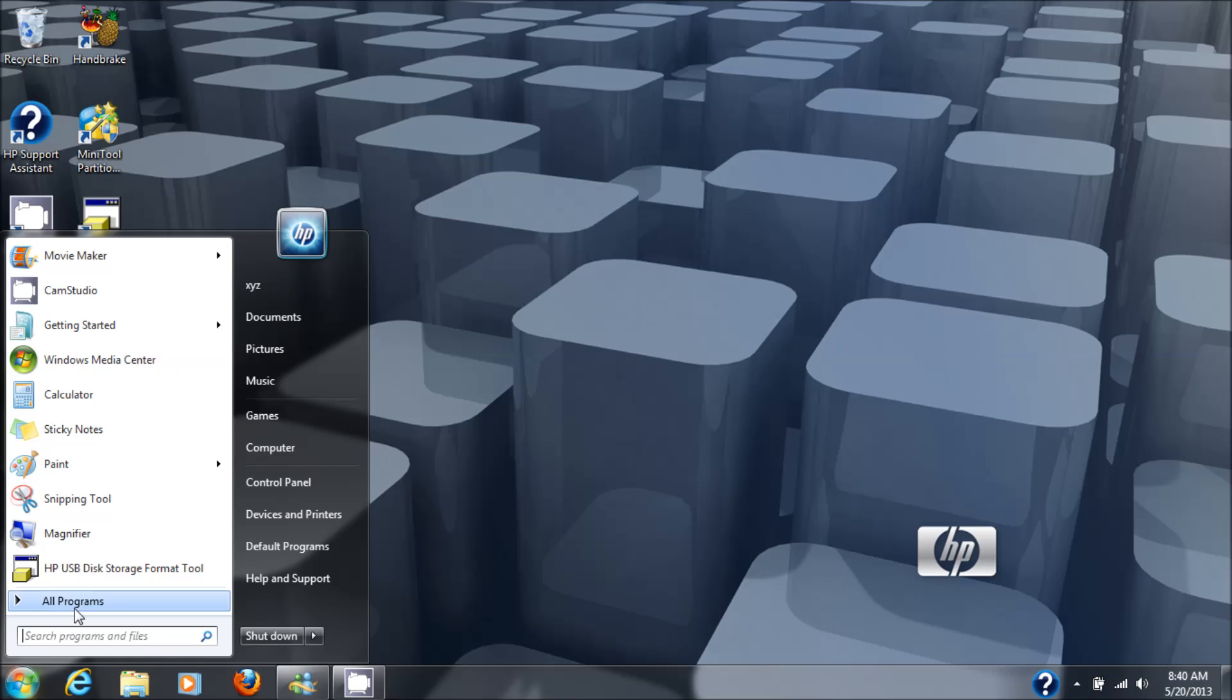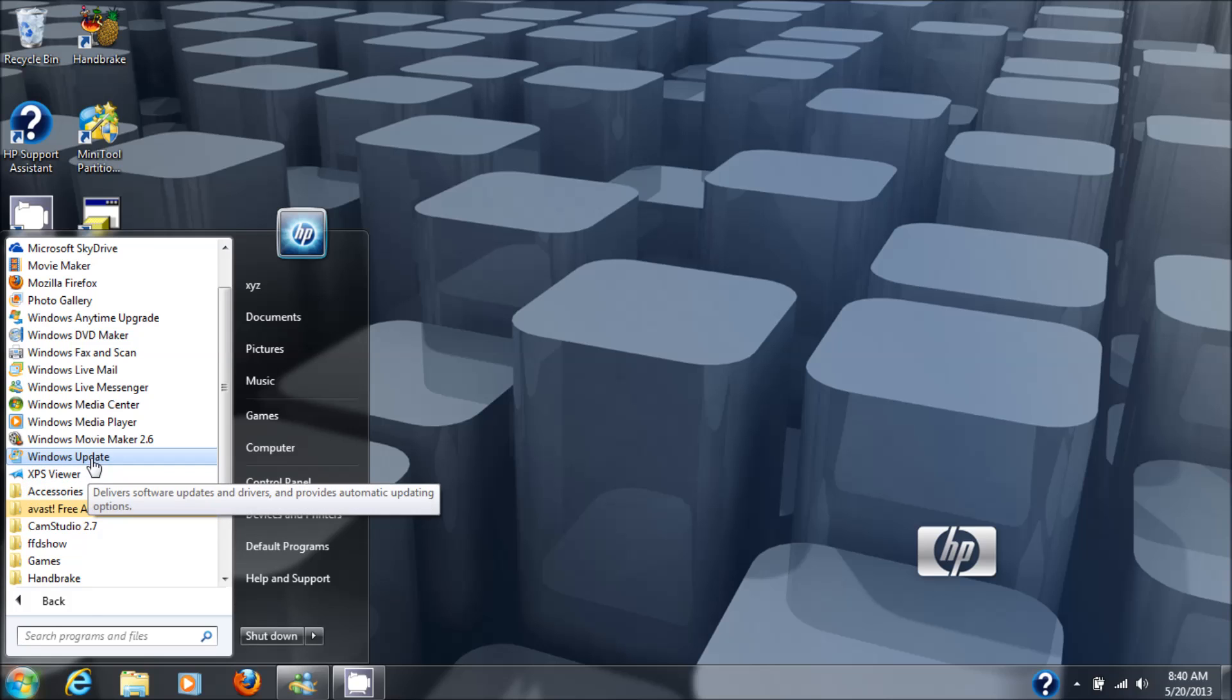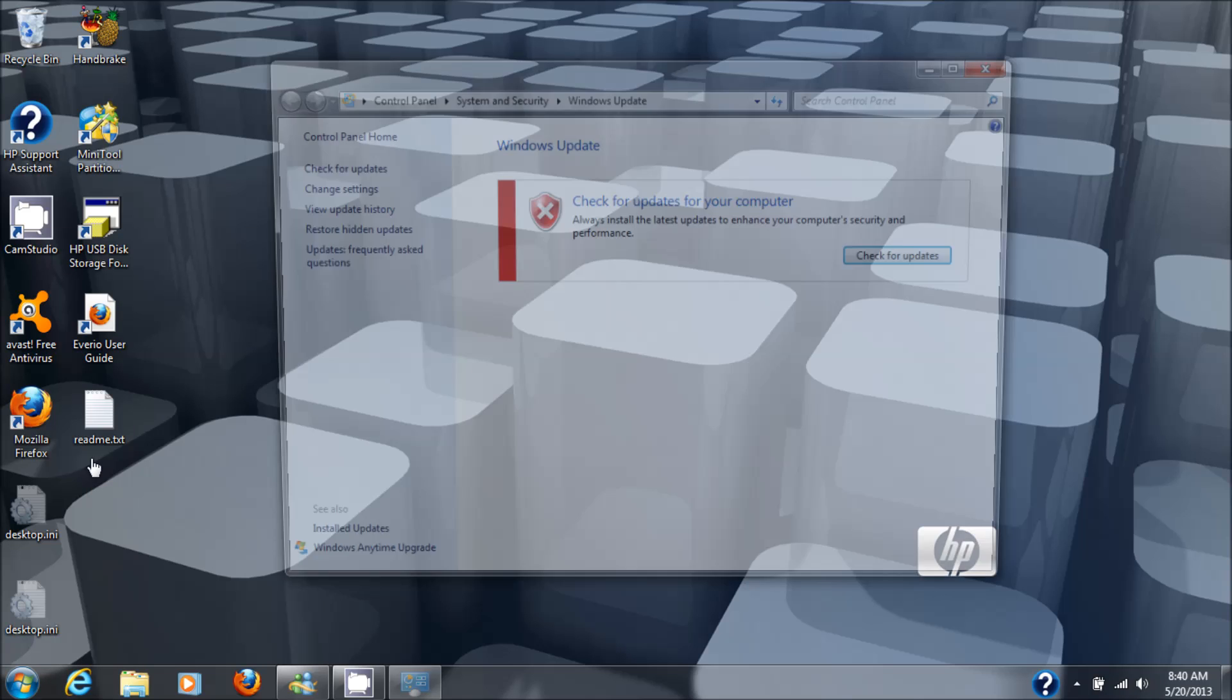So let's go here, start button, all programs, Windows Update. Right off the mark you'll see that it's a red X, which is not a good thing.